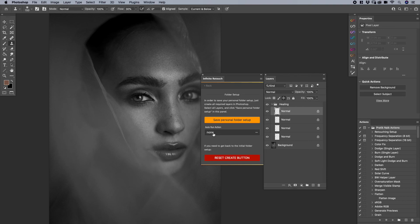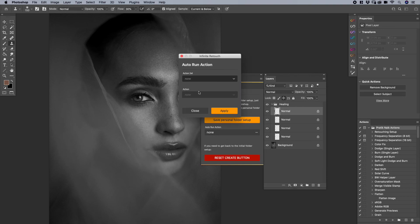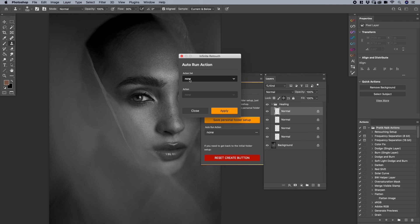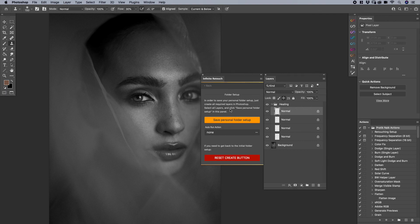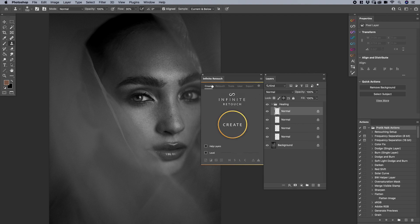And again I personally use that for my grain because in my action set I always add grain. And because you can't save pixel layers in the create function, this allows me to do that. So there you go. If you are confused about the create button please check out the create video because that is where you're going to understand what I mean by pixel layers and the things that it cannot save. Okay, so hope that helped and I'm very curious to see which actions you're going to be pairing with some of these user functions. That is going to be what really sets off Infinite Retouch to an entire different level.